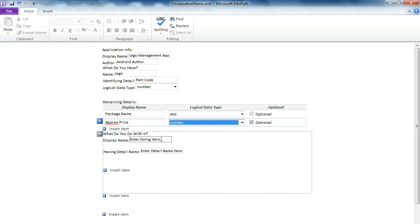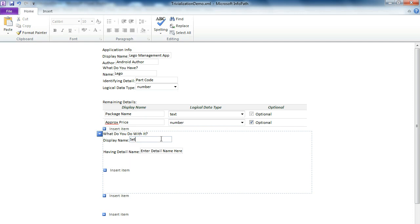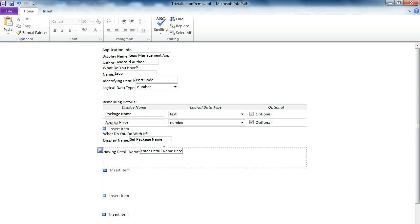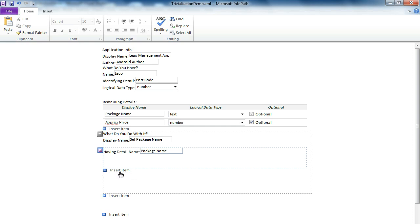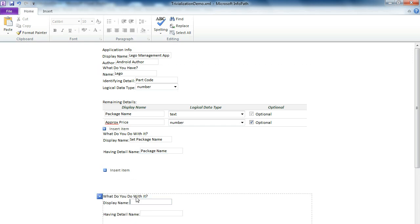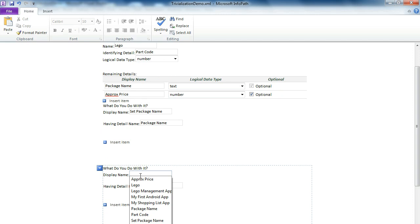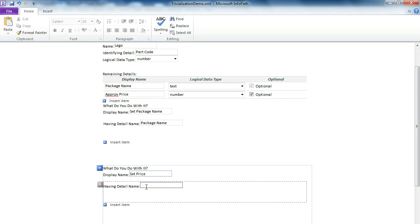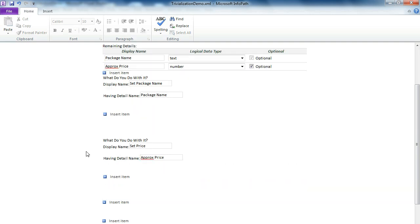Then we want to enter what we are going to do with these parts that are available. So we want to set the package name and having detail name here is package name that we are going to set. Then we want to do something else as well. We want to set price and it affects the approximately price.